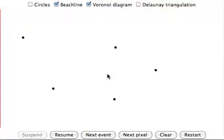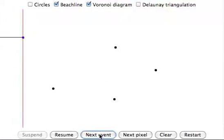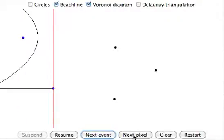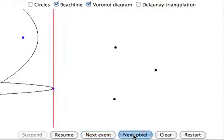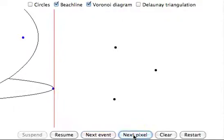There are various ways to run a step-by-step execution of the algorithm. Clicking on next event will advance to the next algorithm event. Clicking on next pixel will advance only one pixel step.